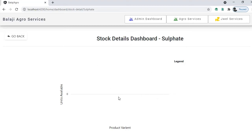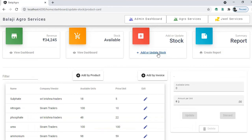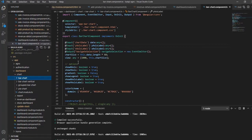Later, this page will also display how many units of each variant are available — for example, if a product has a 5 ml and a 1 litre variant, you can see the availability of each. That covers stock and stock availability. This is how you update the stocks.